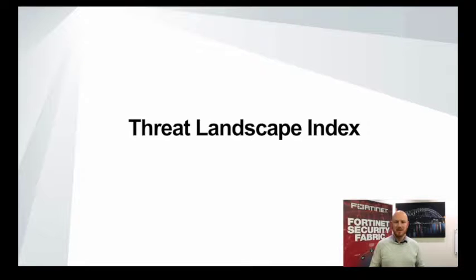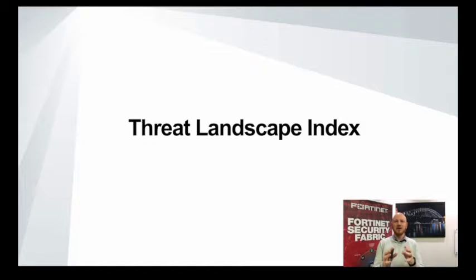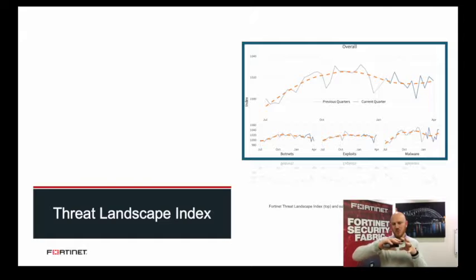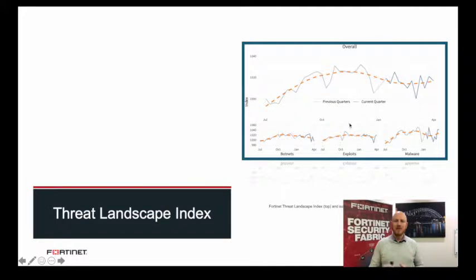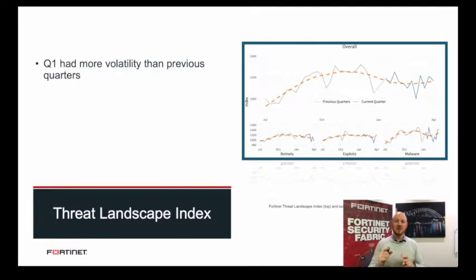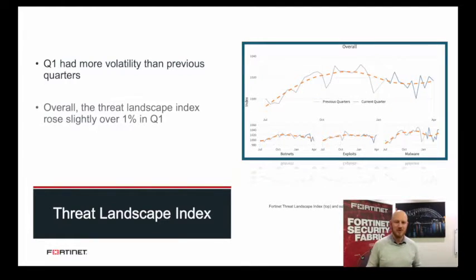Starting with the Threat Landscape Index, we wanted to determine if things are getting better or worse. Fortinet has the largest security device footprint in the industry, offering excellent views of the cyber security threat landscape from multiple perspectives. Looking at the overall threat index, we can see there was a lot more volatility than in prior quarters, though at the end of the quarter the index was just slightly over 1% higher than the quarter before.